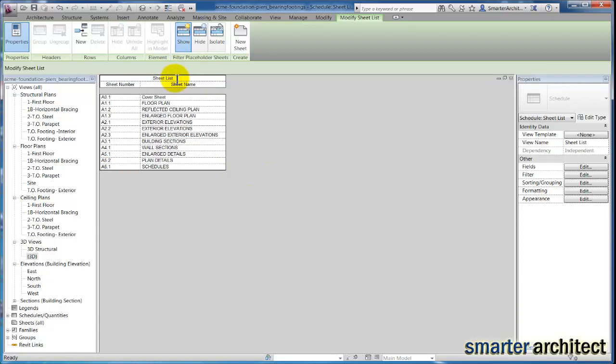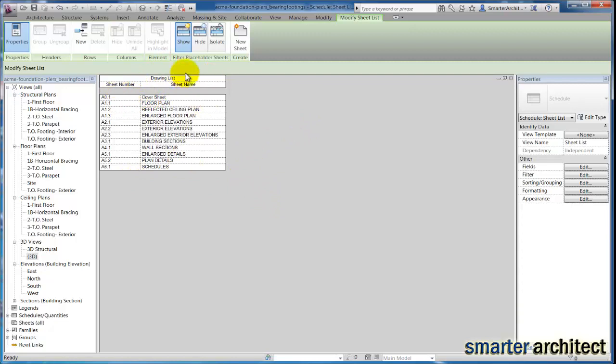If I wanted to change the name up here, I'm just going to change this to drawing list. You can click in any field and change any information you'd like. So now this is a drawing list, and we just have the sheet number and sheet name available.